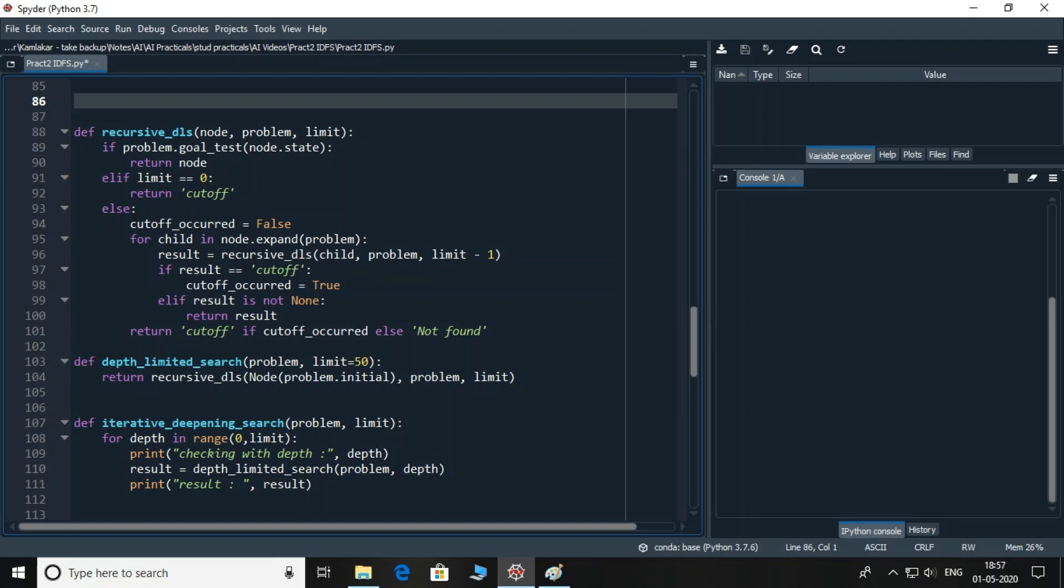You may wonder why limit variable is used as a parameter. The reason is every recursive function call shares its new value of limit to the next call. Now the last else part. I'll initialize a flag variable called cutoff_occurred initialized to the value false. The for loop gets each connection of current node in variable child and checks it recursively. If the function returns a value called cutoff, then cutoff_occurred flag variable is initialized to true. If result does not contain none and it's not cutoff either, then it must be the node or something else.